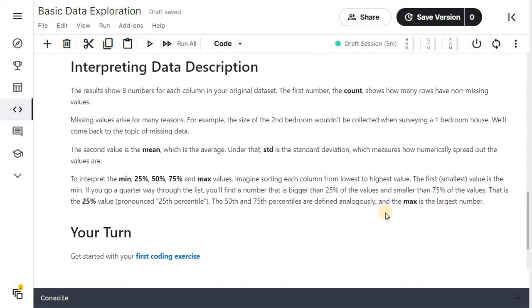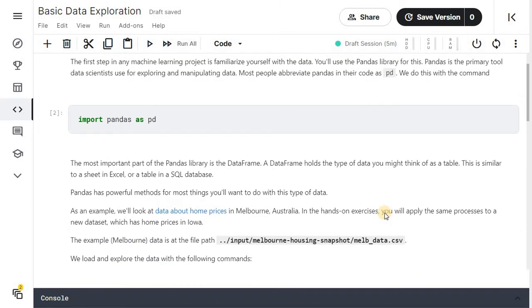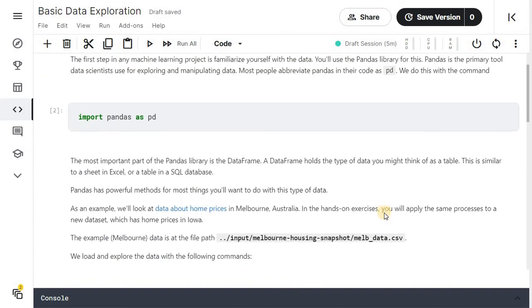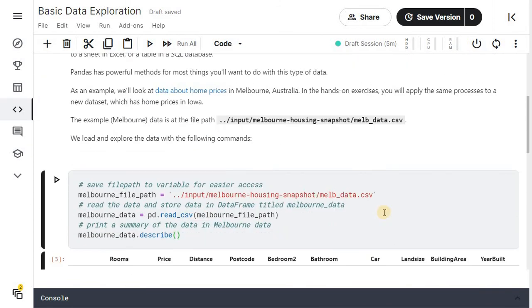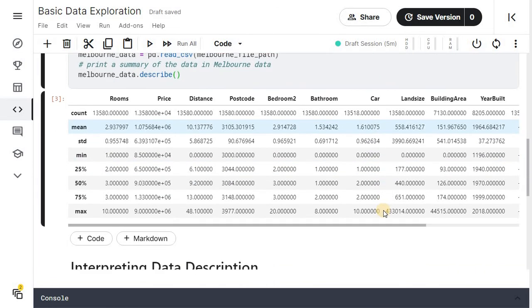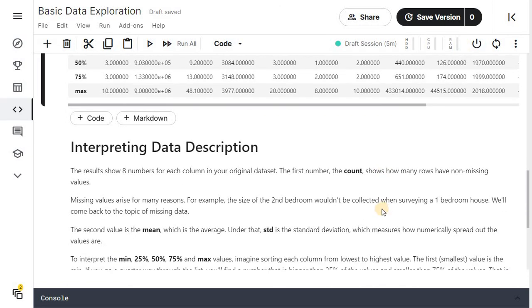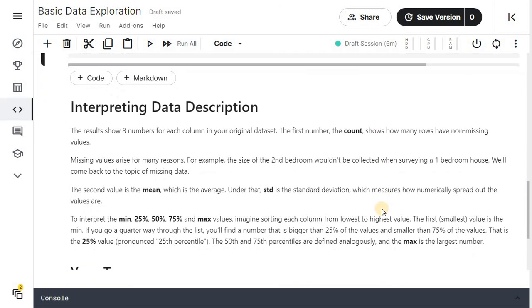That's it for this video. Here we have seen how to import pandas library, how to read a data frame, how to describe the numeric attributes of the data frame and description of count, mean, standard deviation, 25 percentile, 50 percentile, 75 percentile and max.